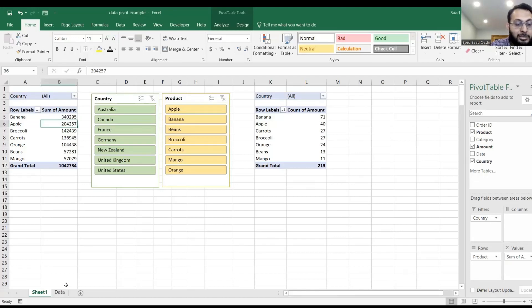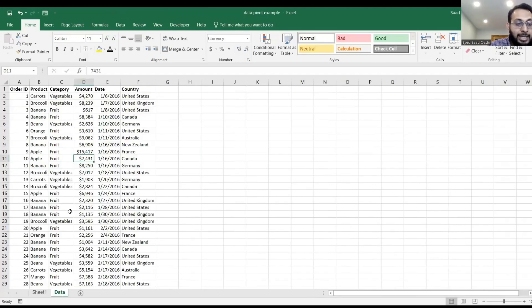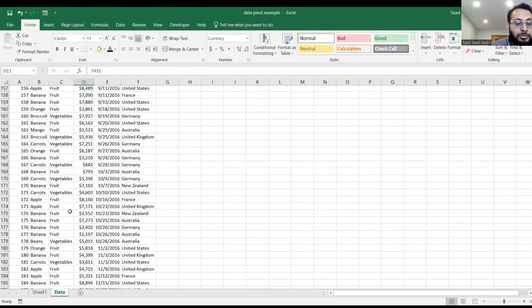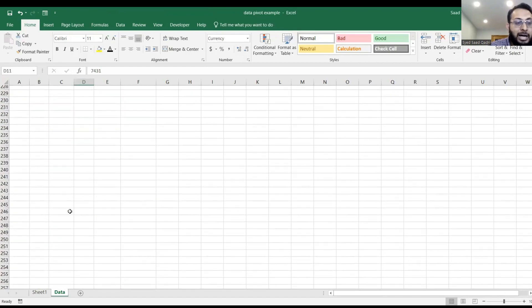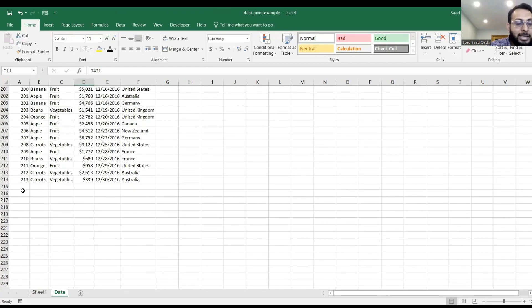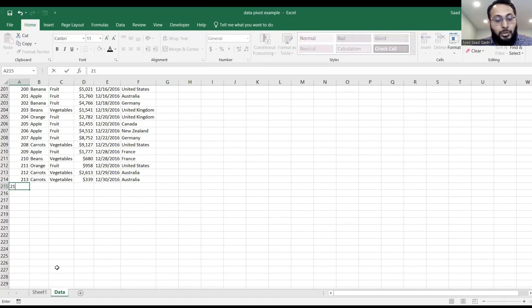Let's go back to our data, and let's scroll down to the very bottom. And let me add another row.